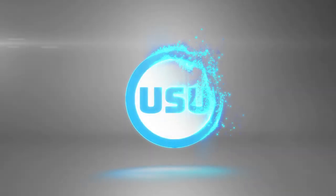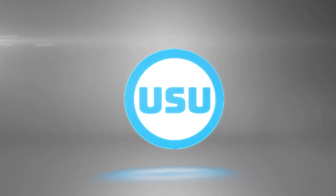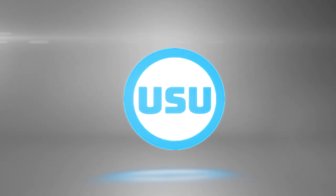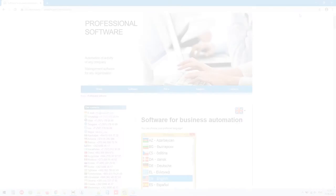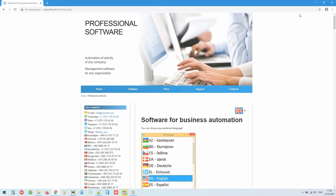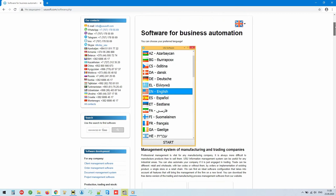You are welcomed by the USU software project team. We are working on developing specialized software.